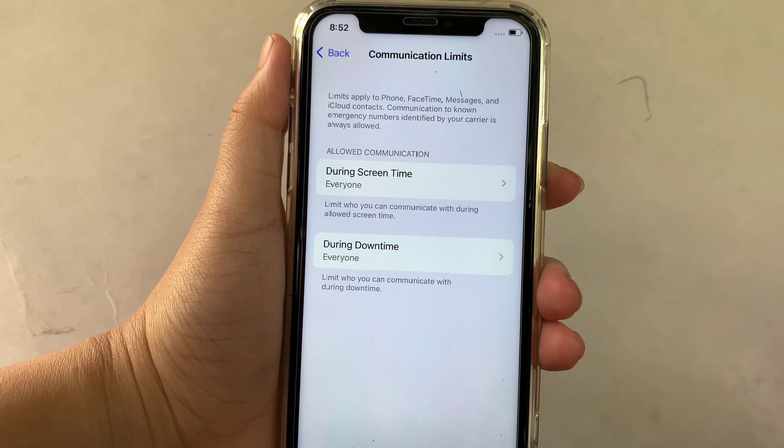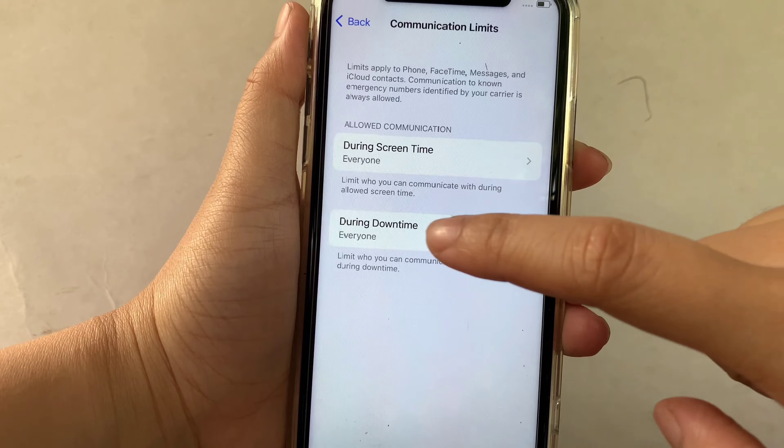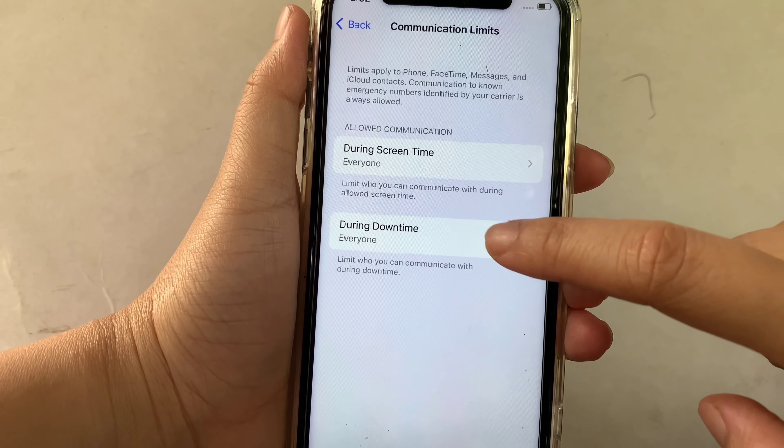Then in Communication Limits, go to this part under the Downtime, then click.